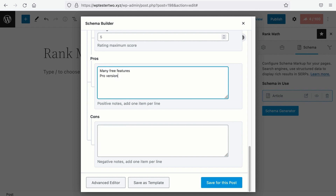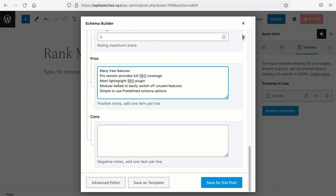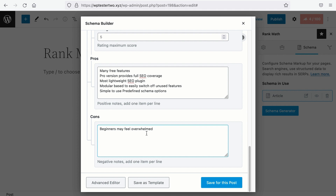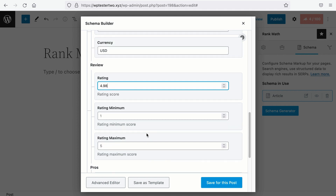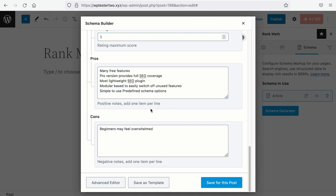Let's start with the pros. Make sure that each item is written on a new line, and we will add the cons. You may ask, what if you don't need the review rating schema? Let's say that I remove this rating. The question is, is the pros and cons schema still valid? The answer is yes. But let's find out.